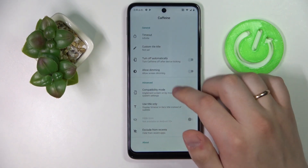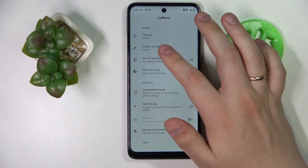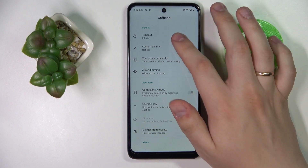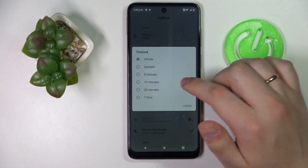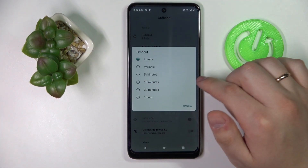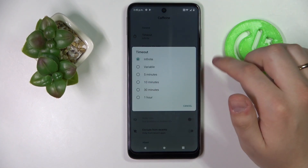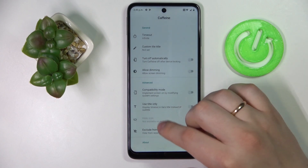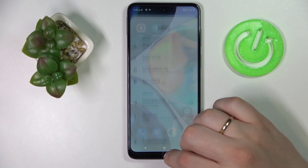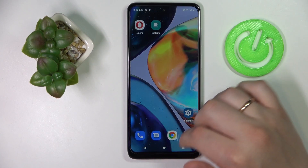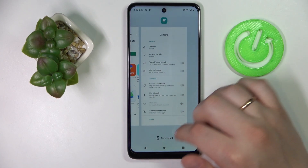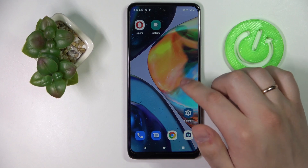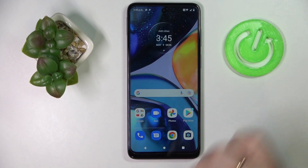All that's left to do is to make sure that at the timeout category of the General section the set value is Infinite, and that will ultimately mean that as long as the Caffeine app is active and running, your screen will not turn off automatically at all.